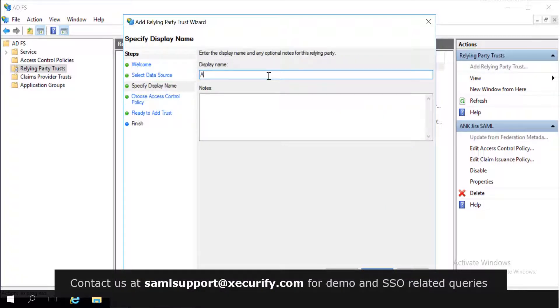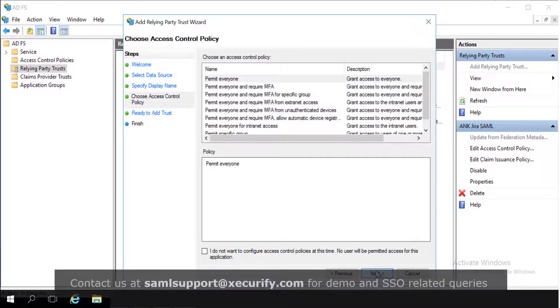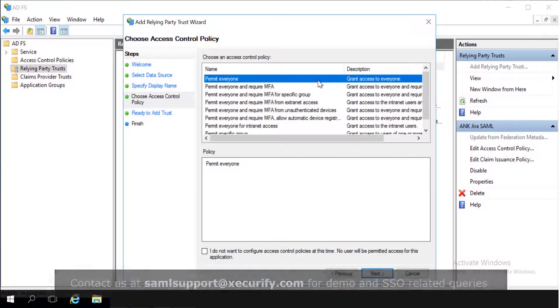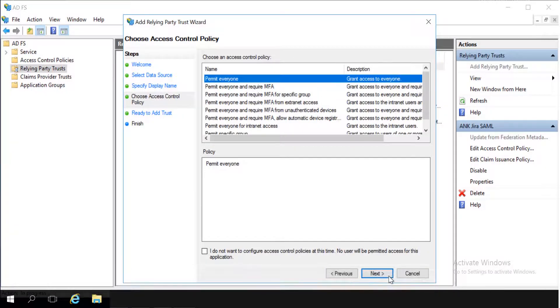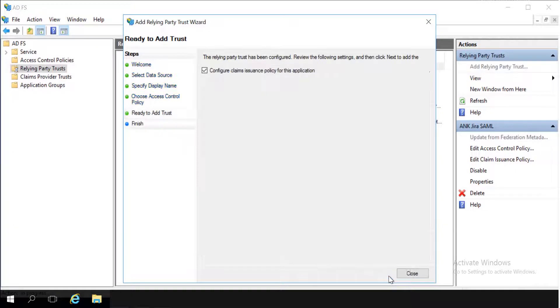Enter the display name as per your choice. Click on next. Select permit everyone. Click on next and click on close.